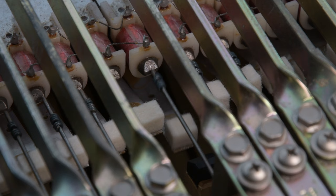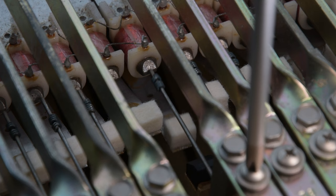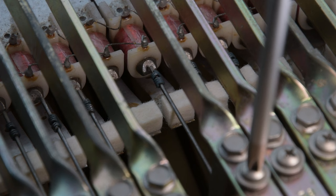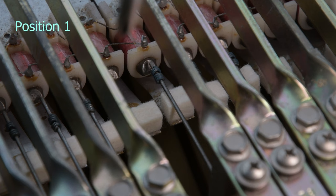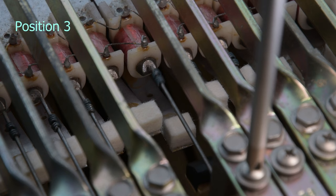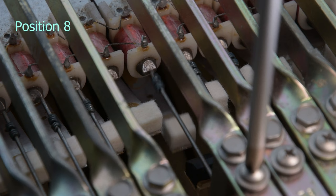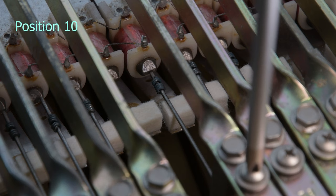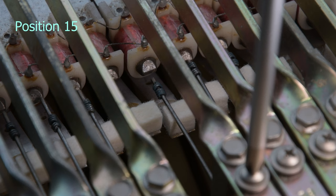So I've removed the pickup so we can get a clearer view, and I'm just going to play with the screw position. Okay, let's start with the tine at the highest. This is position one. Okay, let's go.